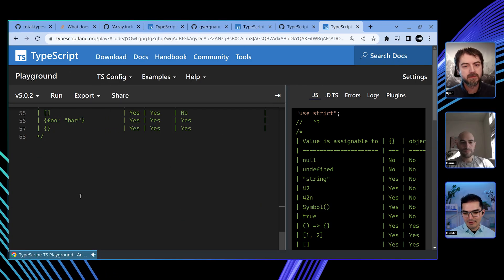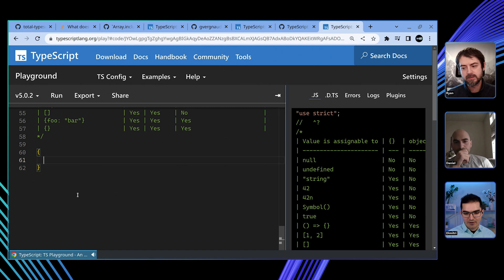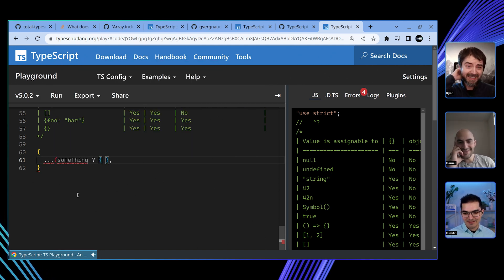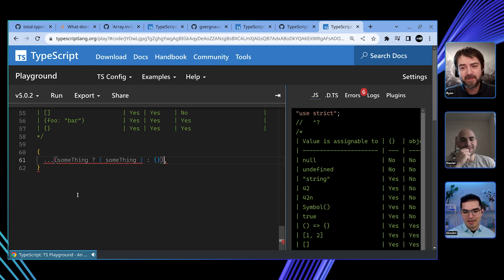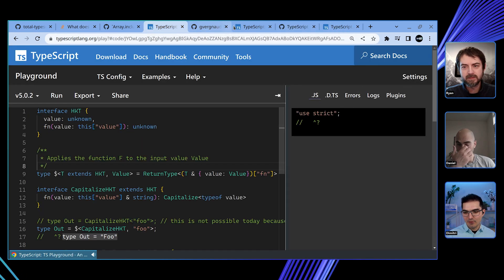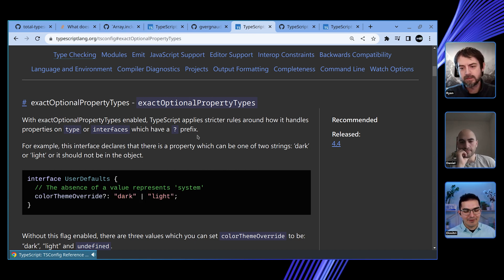The good news is: if you're a library author, you should 100% of the time use exactOptionalPropertyTypes. It means that if your consumers want to pass an object and you don't have this on but they do, what they have to write looks pretty gross. Just by turning this option on and putting or undefined in the right places, you let them do it the more natural way — the way you probably already write it in your codebase.